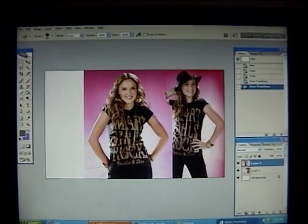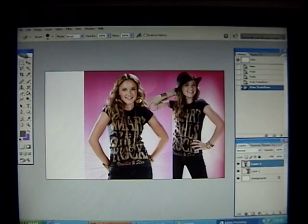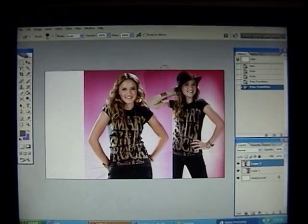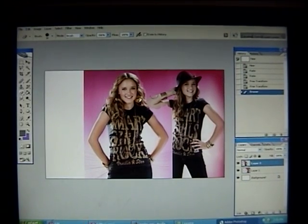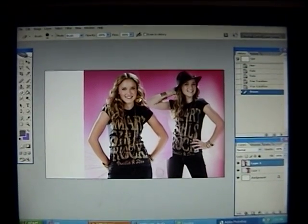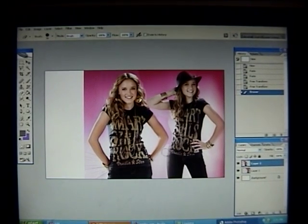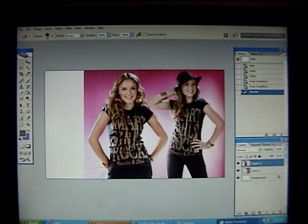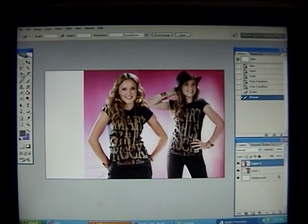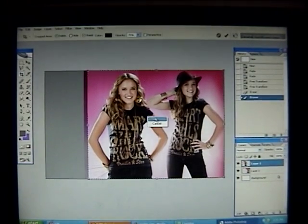And now you can just kind of start erasing. It's a lot better to get pictures that aren't two different colors. But since this one's a lot darker than this one, it's a lot harder. I'm just going to completely go around her, doing it really quickly. Yours will hopefully look a lot better. Now let's go to the crop tool again and crop it right there.